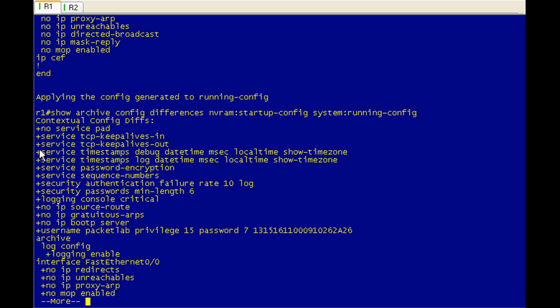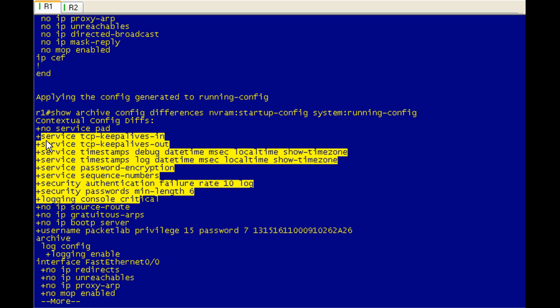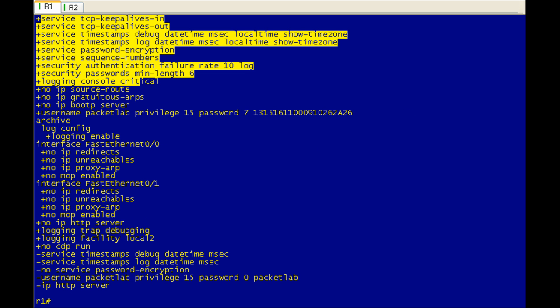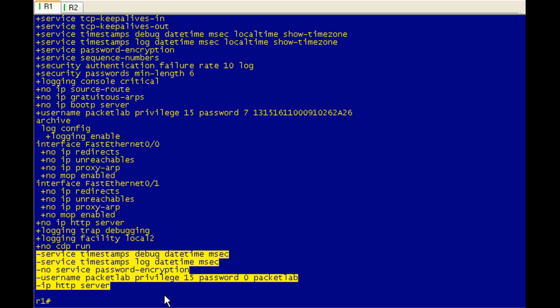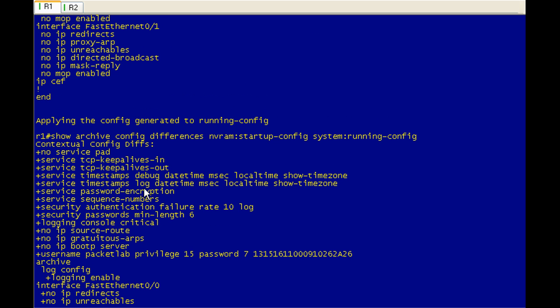Okay. So you can see with these pluses, that means that this is in the running configuration but not in the startup configuration. And the minuses are just the opposite. They're in the startup configuration but not in the running configuration. Normally, rolling this back would be a pain in the ass. There really is no undo or rollback for this command.